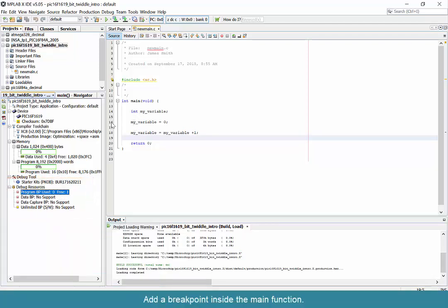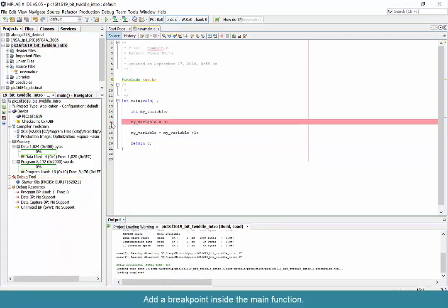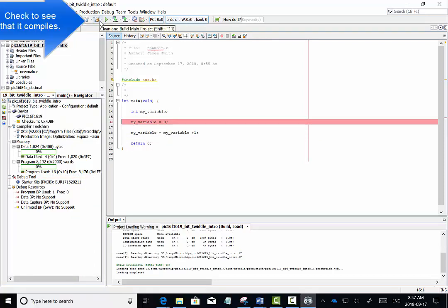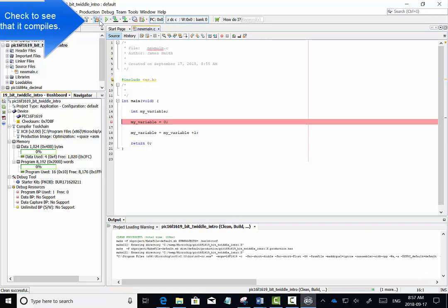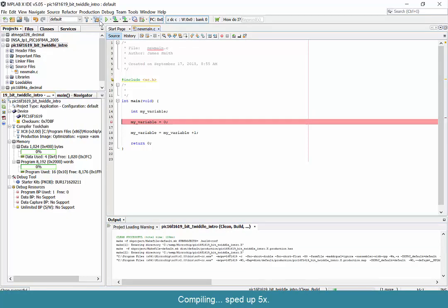We now set up a breakpoint on line 16, and the next thing we're going to do is compile the program to see if it actually works, or at least is valid C code.